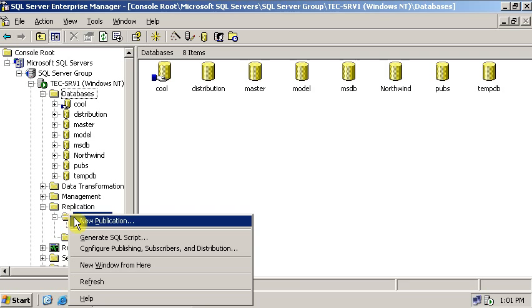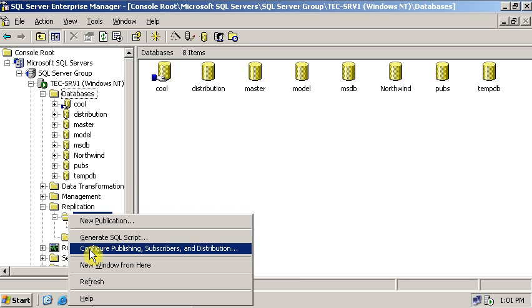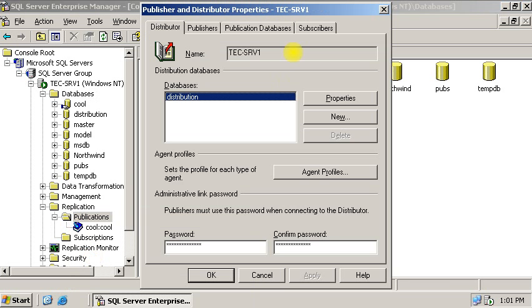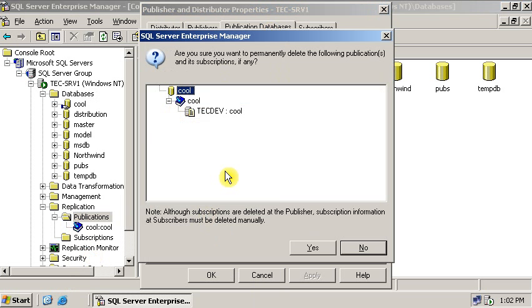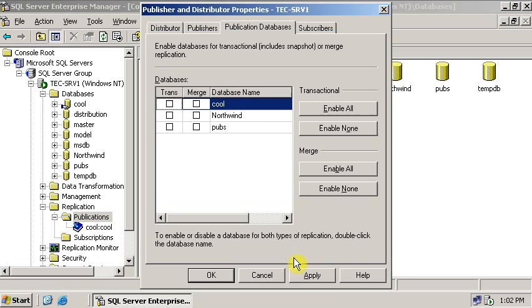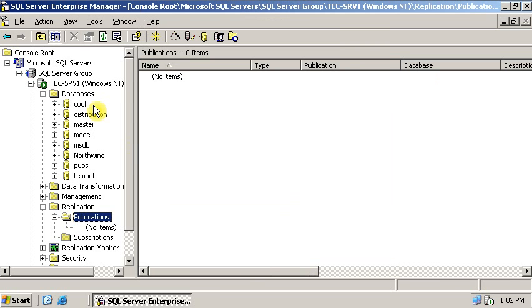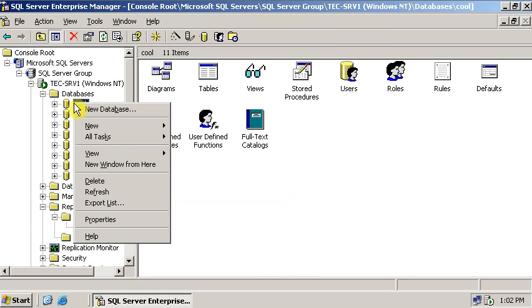To remove the publication, I have to click on the publication tab. Click ok and click yes. Click ok. As you can see, now I can delete this database easily.